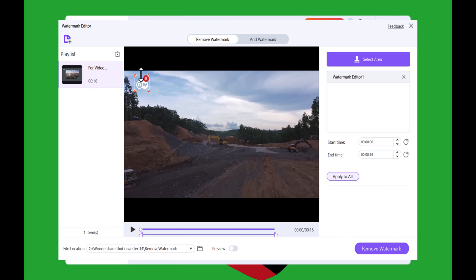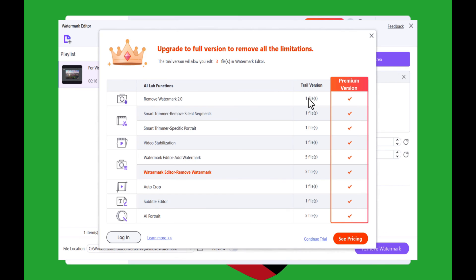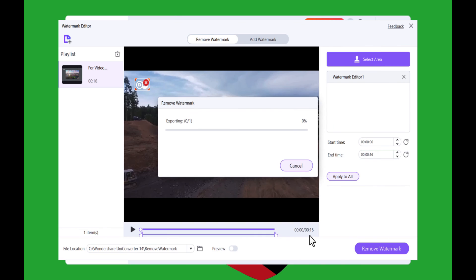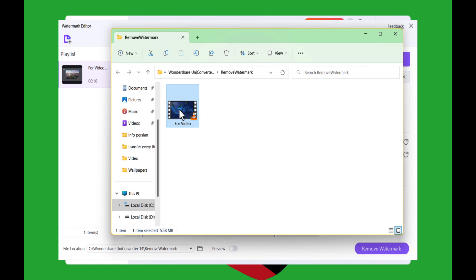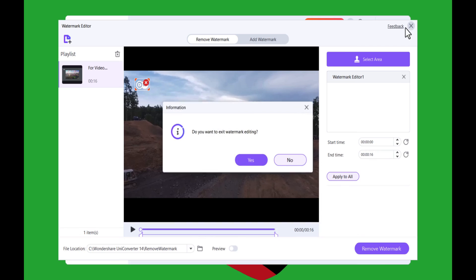Right after the selection, click on 'Remove Watermark.' When you get to this page, click on 'Continue Trial' and wait for the software to remove the logo from your video. Once done, this is the video that doesn't contain any logo.